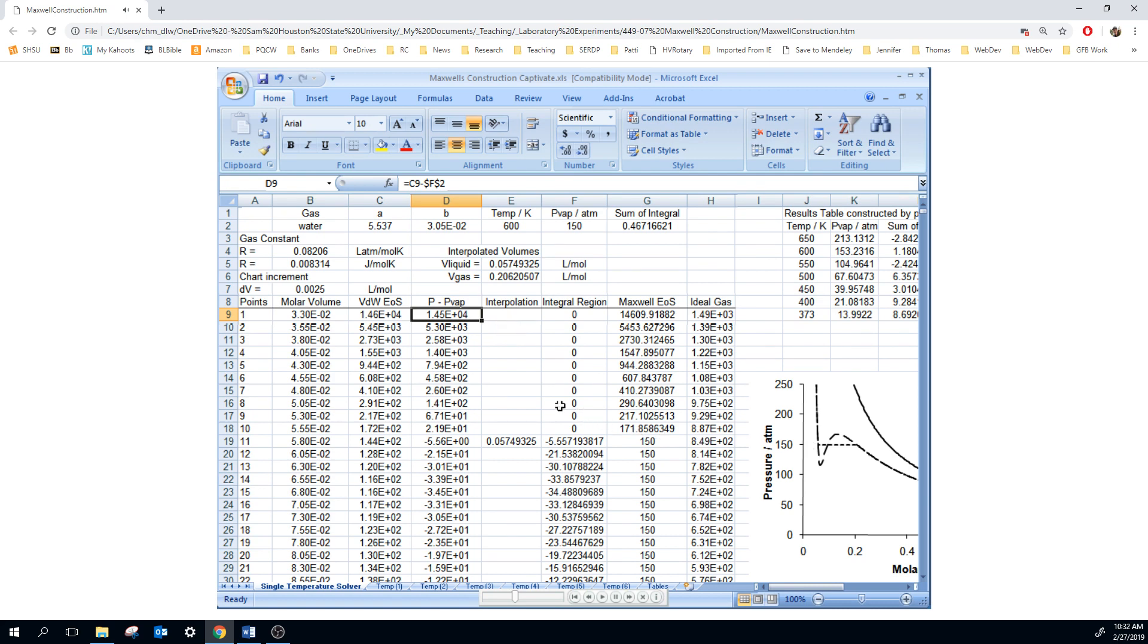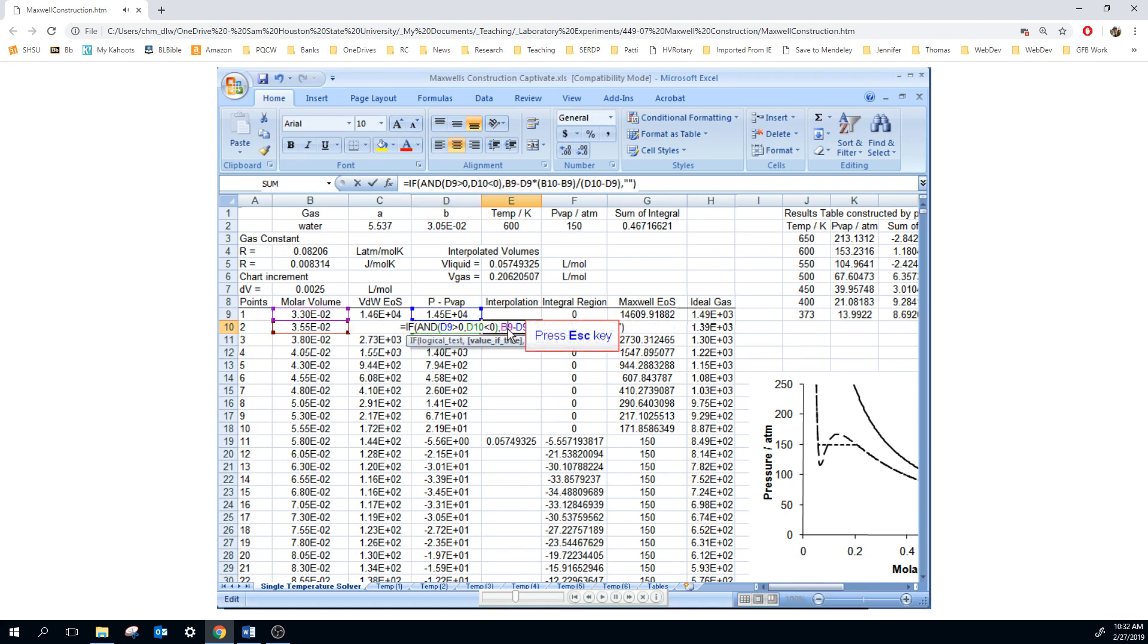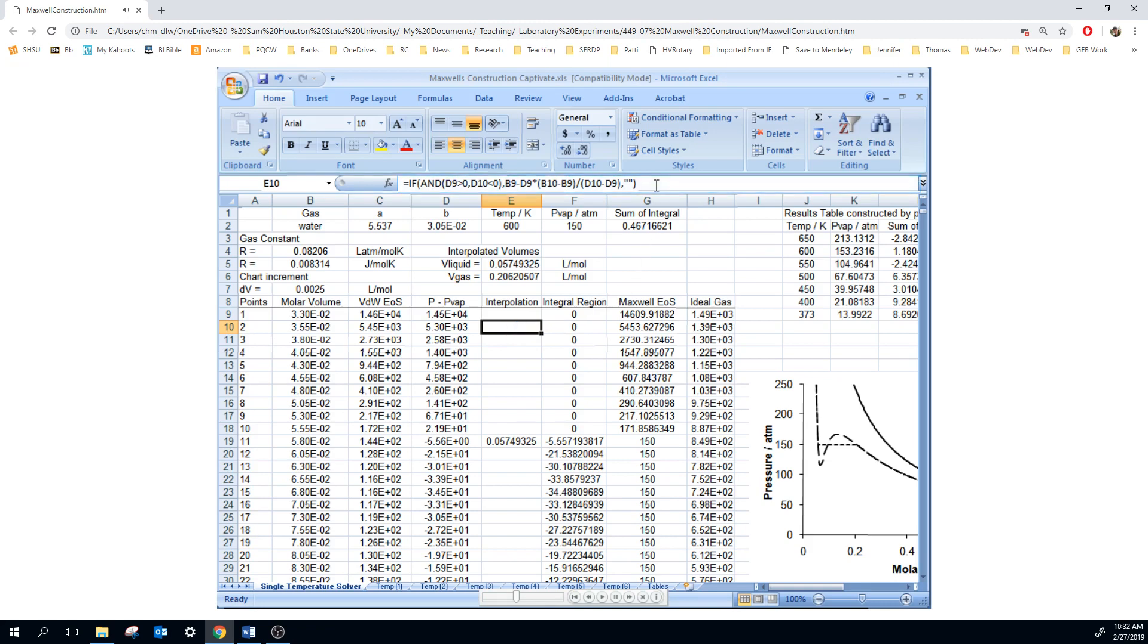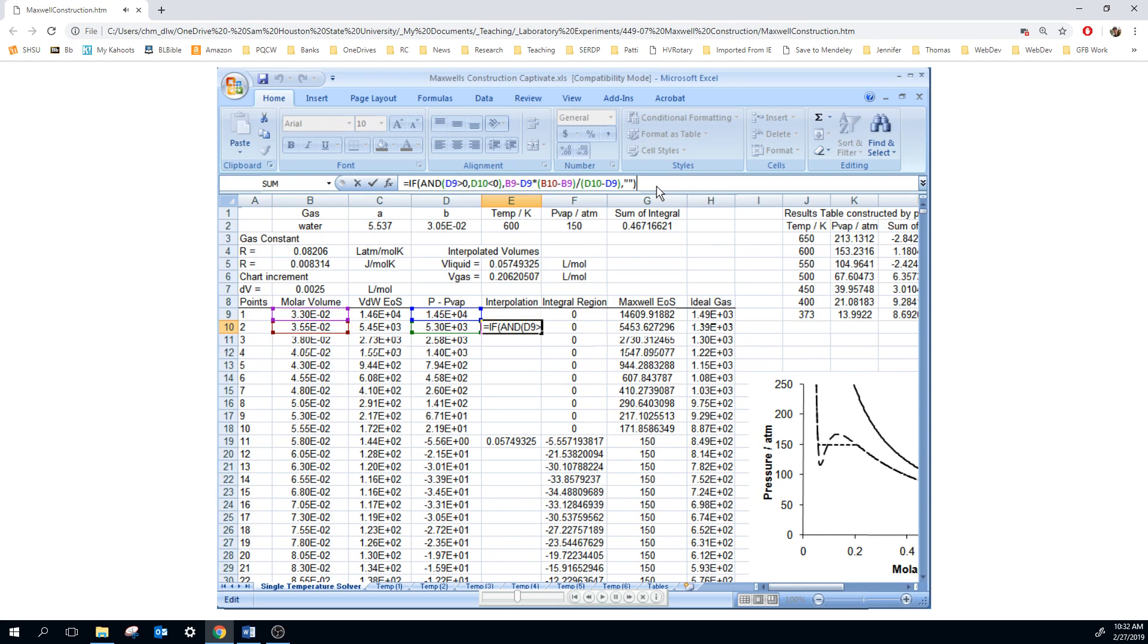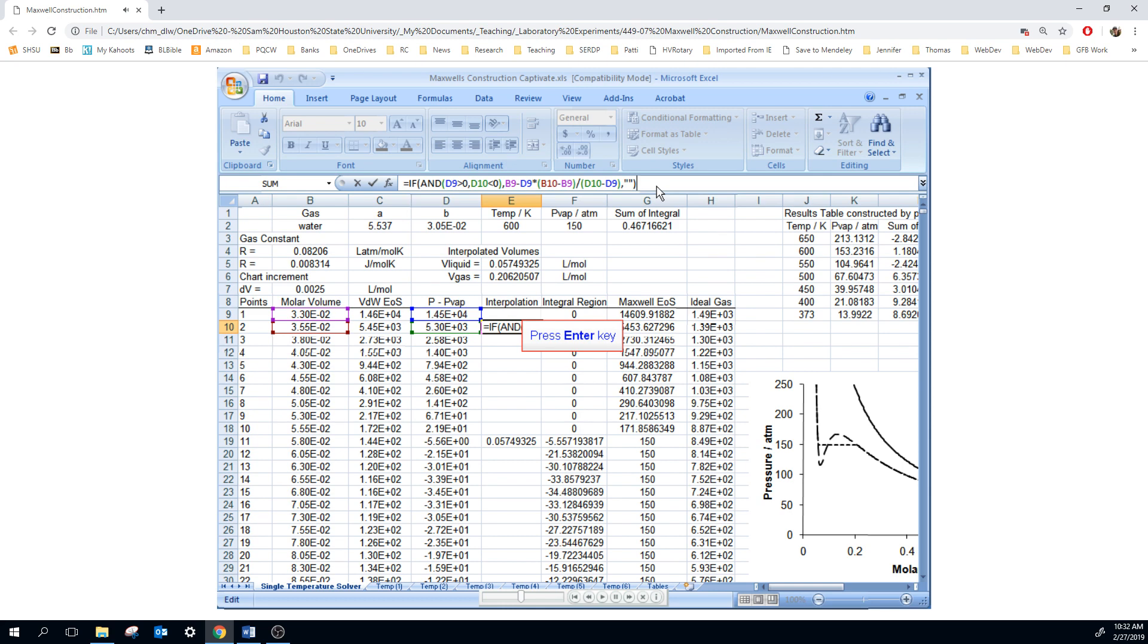So even though there doesn't appear to be something in this cell here, there actually is. Look at this formula. This formula is comparing the previous point in terms of volume to the next point. Actually, it's looking at the pressures. If the previous pressure was positive and the adjacent pressure is negative, then you have crossed the vapor pressure line. When that's the case, then we want to interpolate to find the volume where this pressure minus the vapor pressure is zero. So you can look at the equation there and understand how that is an interpolation.